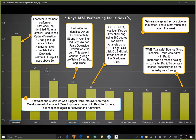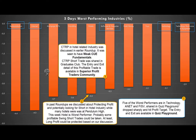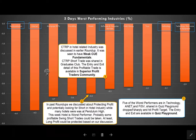Let's look at worst performing industries of the week. Five of the worst performers are in technology — no surprise as we saw QQQ dropped. Two stocks, ANET and FISV, were both shared in quiz playground. They dropped sharply and hit profit target. Once again, trades shared in traders community closed with profit. Let's go to quiz playground and see the analysis of ANET and FISV when I posted them. I traded ANET and FISV with simple put options, and both turned out to be very profitable.